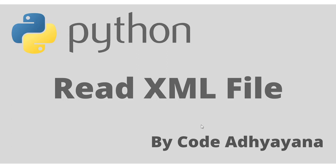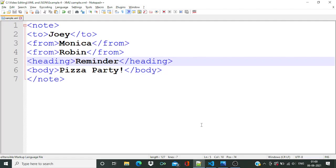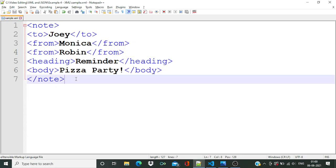Hi everyone, welcome back! Today we'll learn how to read an XML file in Python. This is a sample XML file — basically Monica, Robin, and Joey are going to have a pizza party, and Monica and Robin sent a reminder to Joey so that he will not forget about it.